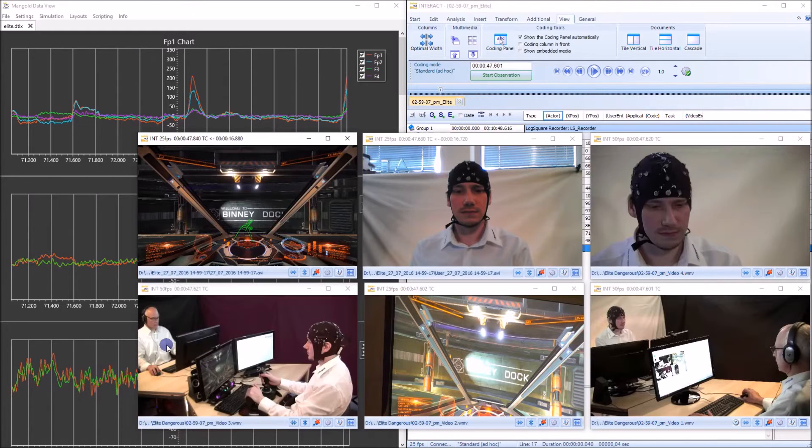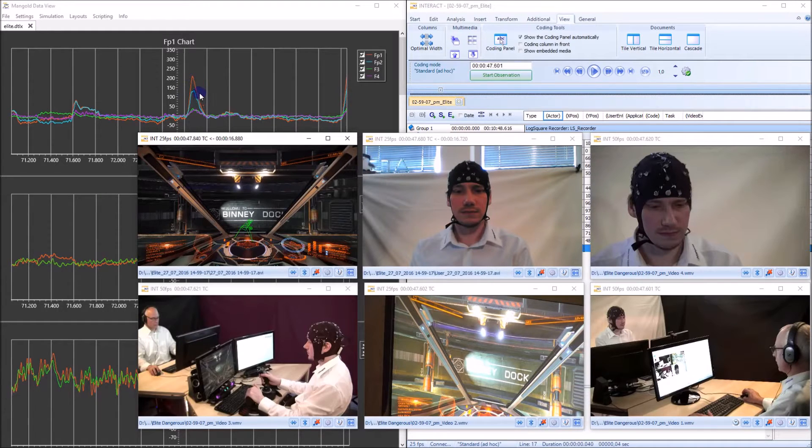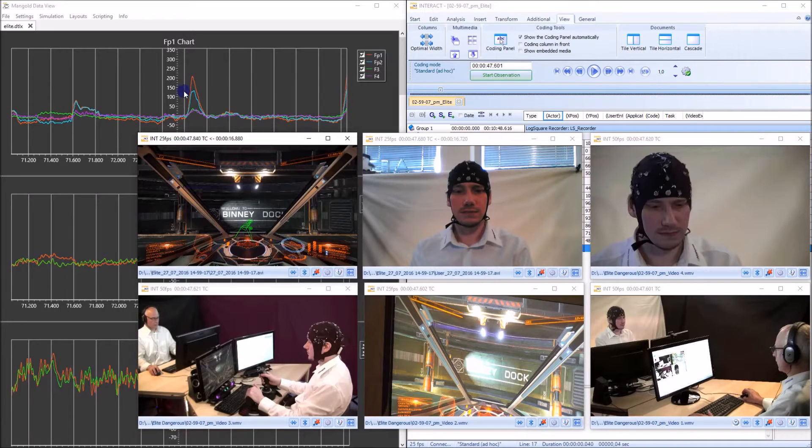Those four here, the other two were recorded through log square. But I'm interested in those peaks here of the FP1 and FP2 channel in our EEG data.